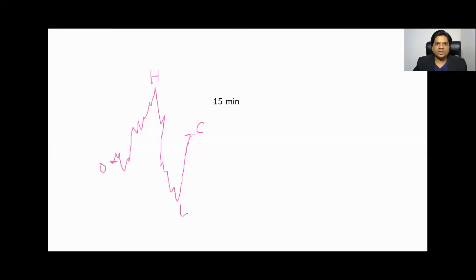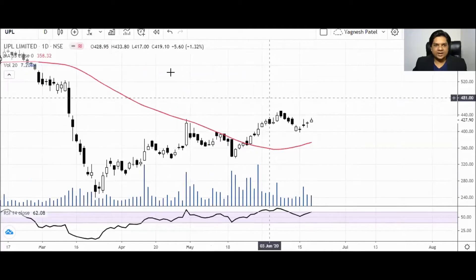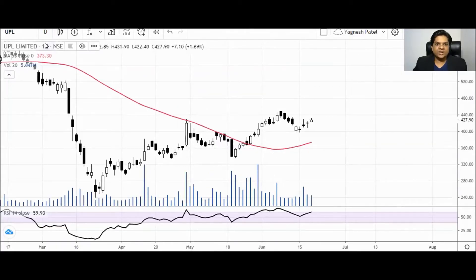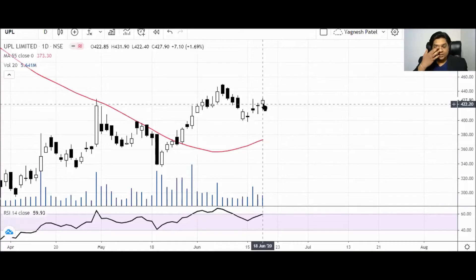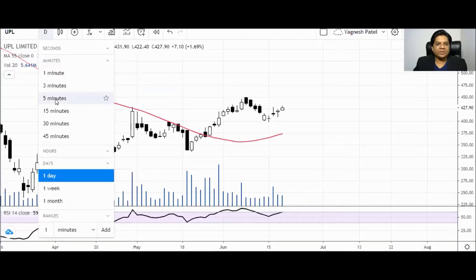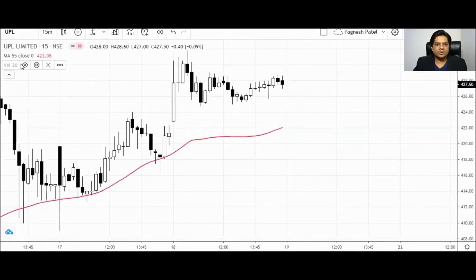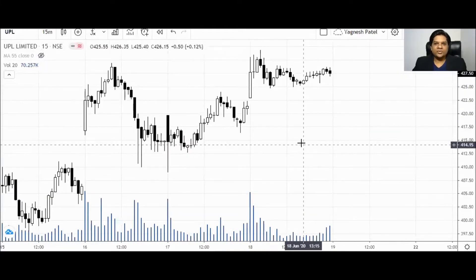Let's share my screen and charts. This is a UPL chart. In this platform, 'D' denotes one day, so I have placed a one-day chart. In this candle, open, high, low, and close consist of one day period — daily timeframe. If I want to convert this timeframe to 15 minutes, I can set any number: 1 minute, 3 minute, 5 minute, 15 minute. I am clicking on 15-minute timeframe and removing the moving average as well. So this is my 15-minute timeframe.